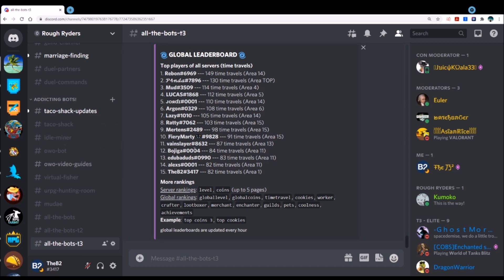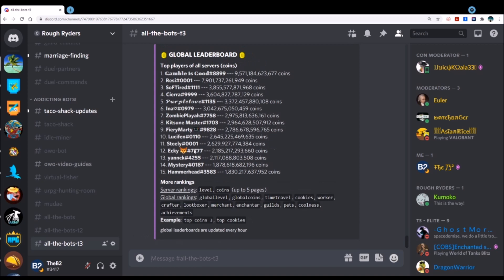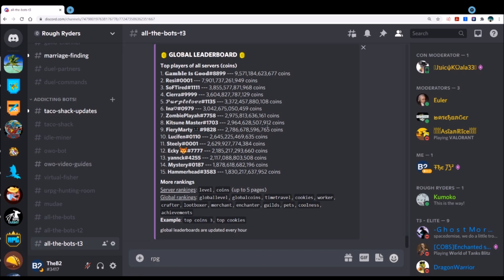Let me see, RPG top global coins. This should be pretty ridiculous. Yep, so nine trillion from Gamble is Good, Resi still up there. Most people chose to use the coins to level up stuff and to buy. You really only need to get to about three to 500 billion to hit most of your duels. Chasing those is kind of weird.